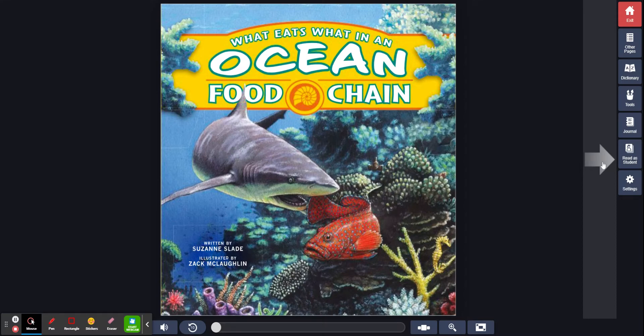What Eats What in an Ocean Food Chain, written by Susan Slade, illustrated by Zach McLaughlin.